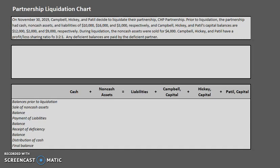Hello and welcome back to another TLC Tutoring Company accounting lesson. We appreciate those of you who have seen our videos before — welcome back — and for those of you who are new, please be sure to subscribe.